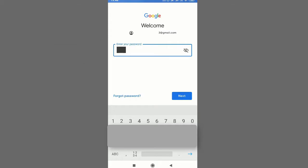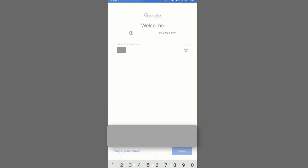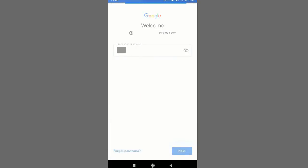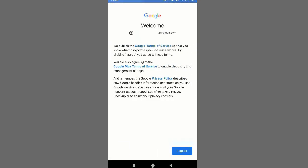In case you have forgotten your password, then you can tap on this forgot password link and Google will guide you to reset the password. Once done, click on the next and then you will see this welcome page if everything is well.